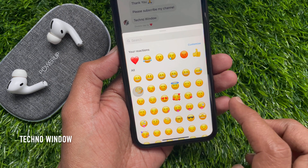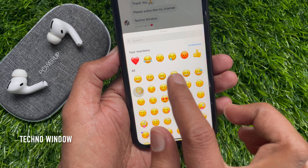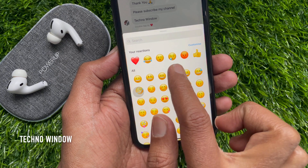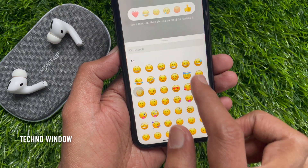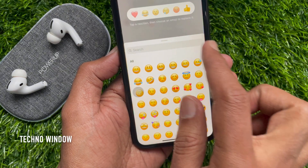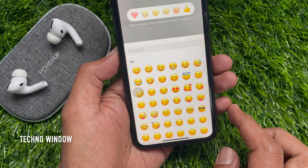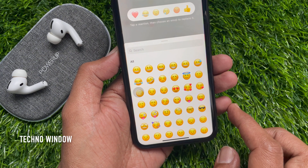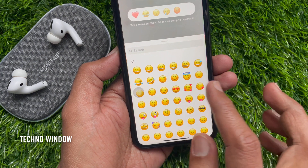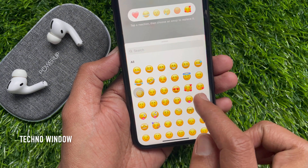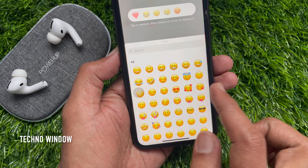Also you can customize your reacts. Tap the customize button. Tap a reaction then choose an emoji to replace it. Tap the emoji which you want to replace and select an emoji from the emoji list.